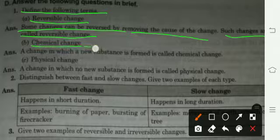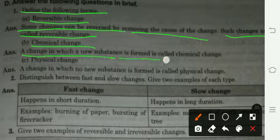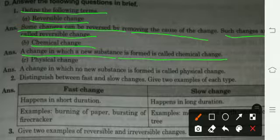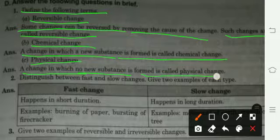Chemical change: a change in which a new substance is formed is called a chemical change. Physical change: a change in which no new substance is formed is called a physical change.